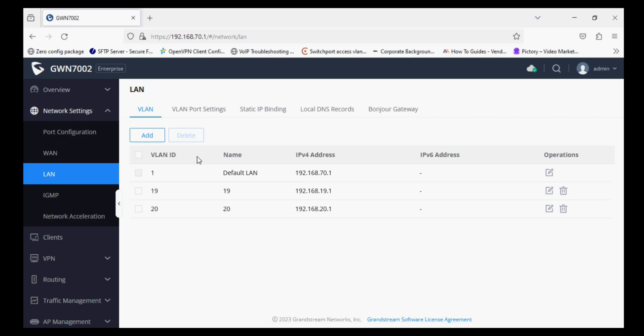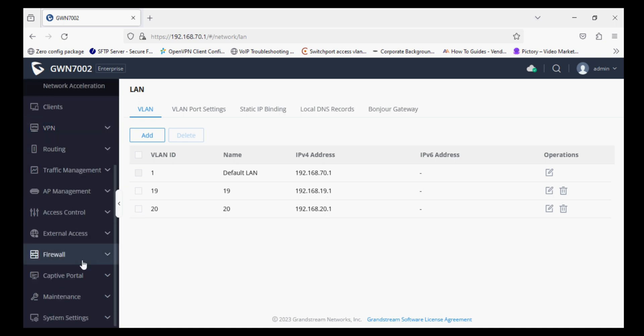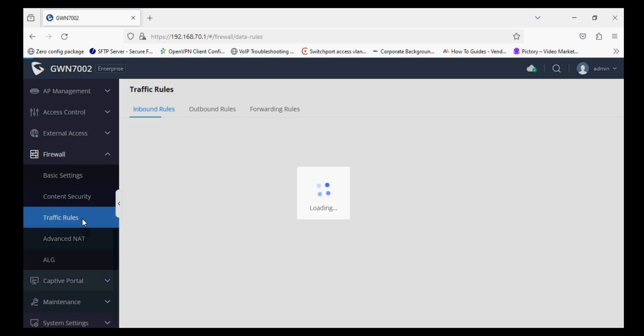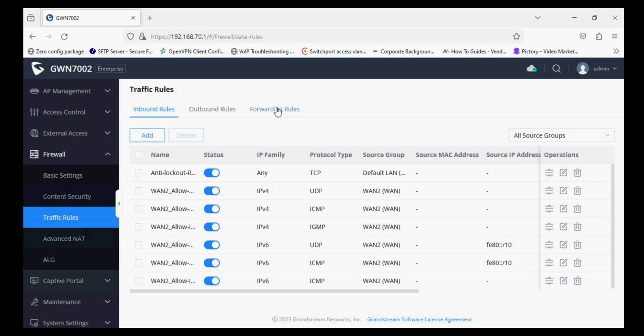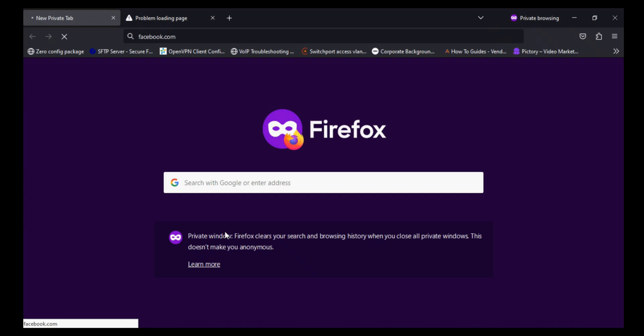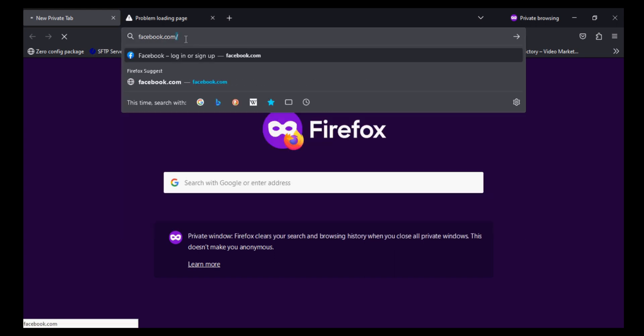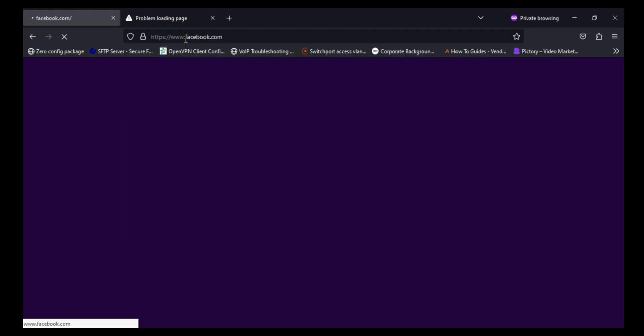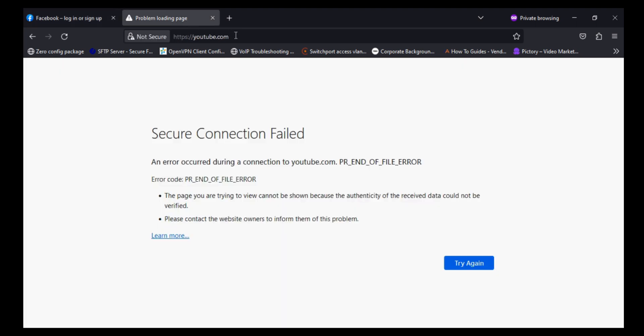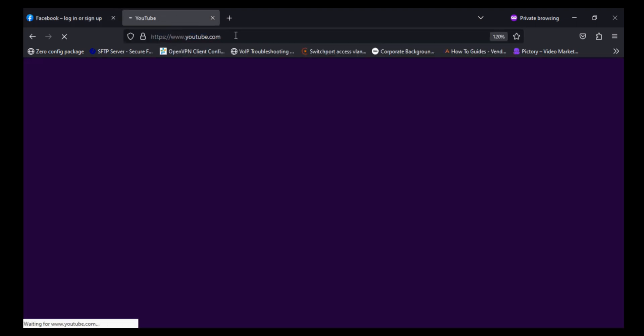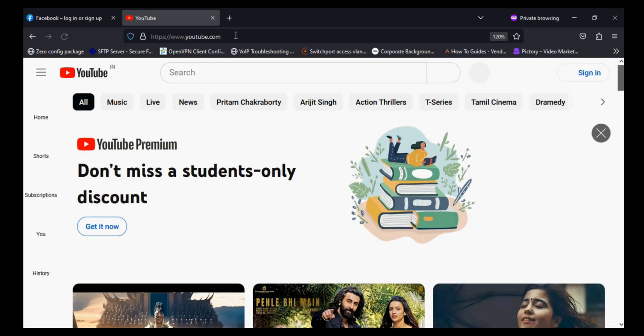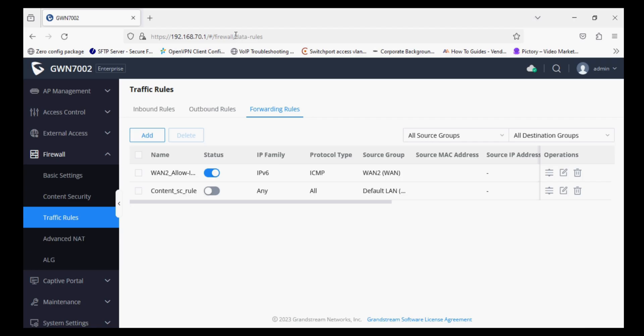So our content security is working properly, and I'm going to disable it and showing you that after disabling it is working properly. Now I have disabled the forwarding rule and checking again. Now you can see Facebook is opening and as well YouTube is also opening.